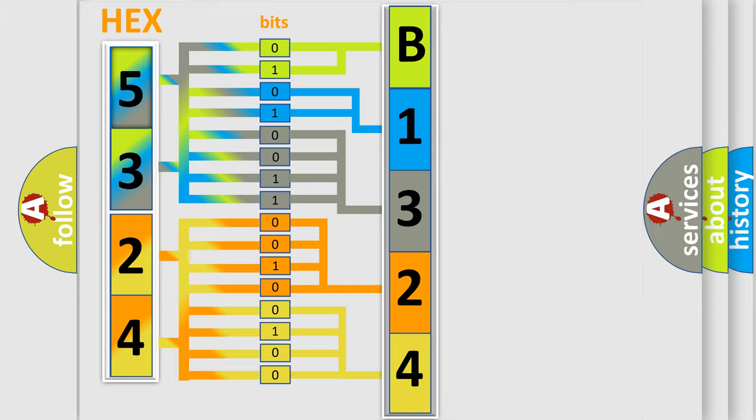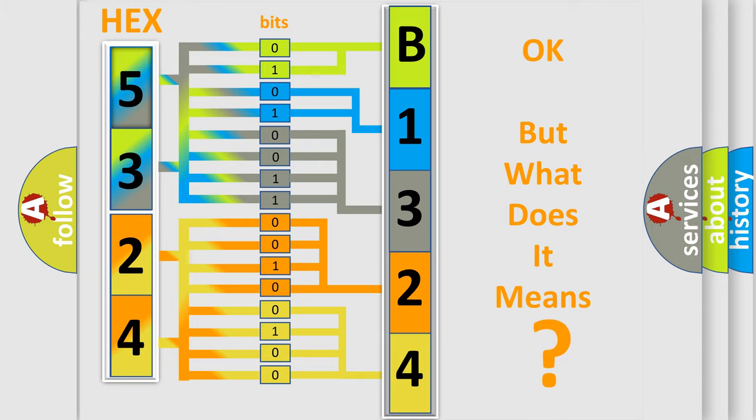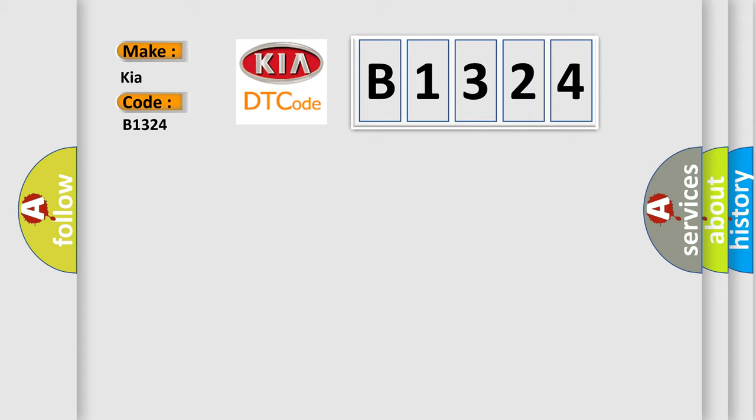We now know in what way the diagnostic tool translates the received information into a more comprehensible format. The number itself does not make sense to us if we cannot assign information about what it actually expresses. So, what does the Diagnostic Trouble Code B1324 interpret specifically for Kia car manufacturers?